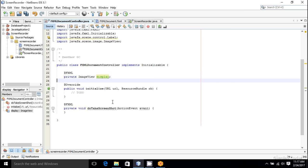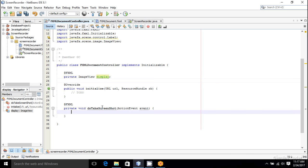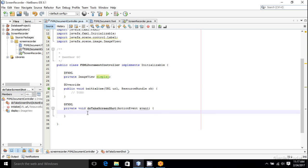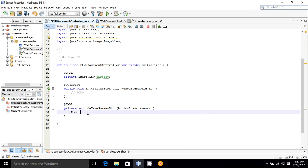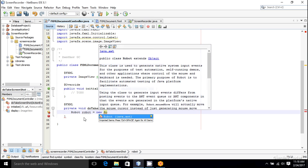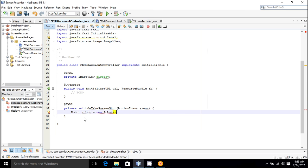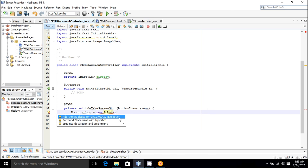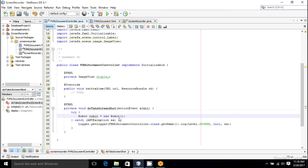When I press on the button, doTakeScreenshot will be called. So here we have to write the code for taking the image. In order to take image, you are going to use the Robot class. So Robot class is present in the java.awt package, and that is the one that we have to use. So robot equals new Robot. It throws an AWT exception, and I'm going to catch the exception. So surround statement with try-catch.